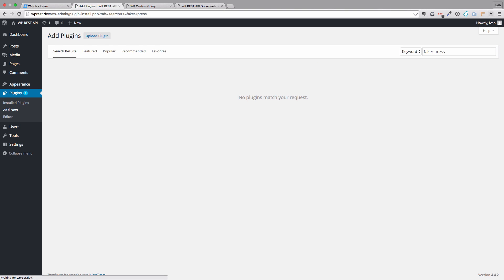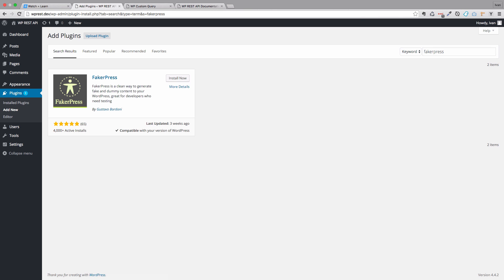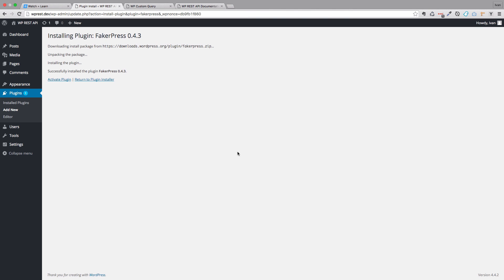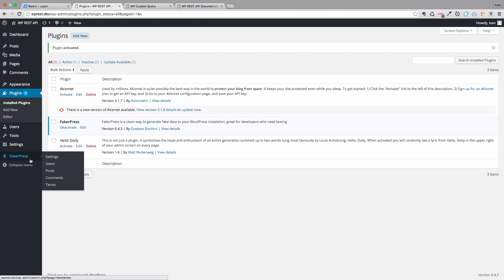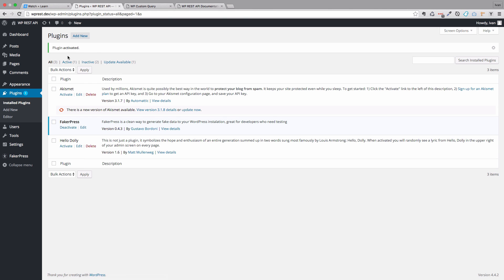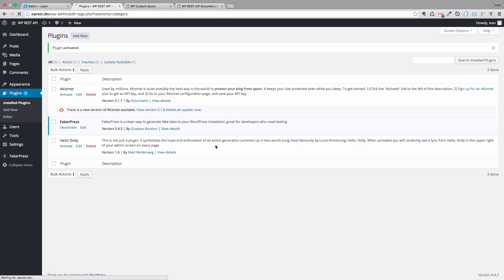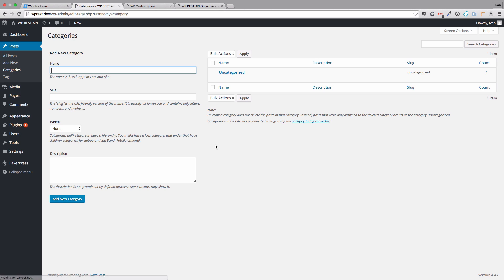FakerPress, so that we can install some dummy data. So just click install now. And then activate the plugin. Now we have FakerPress right here. So before we generate some dummy data, I'm going to create some categories because FakerPress creates categories that are very hard to read, so I'm going to create my own. So behind the scenes, I'm going to create a few categories right here.